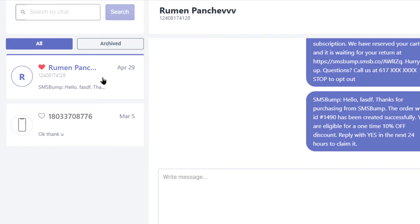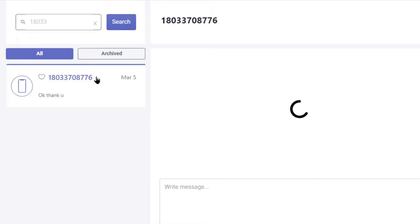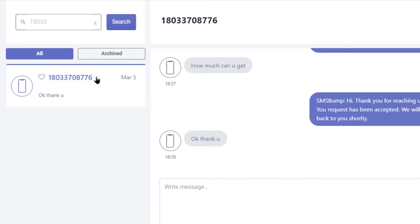Using the search at the top you can either enter phone numbers or customer names you need to find fast, and filter them by the ones you've archived or all active conversations. The archived conversations help you sort resolved cases so your active chat doesn't get too crowded.